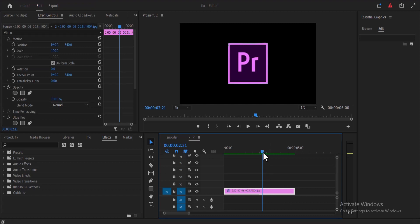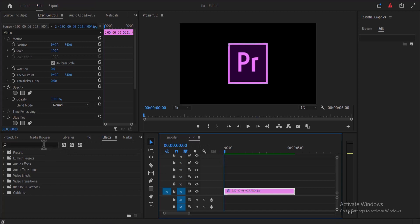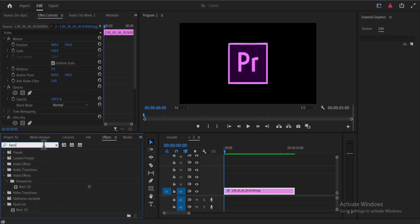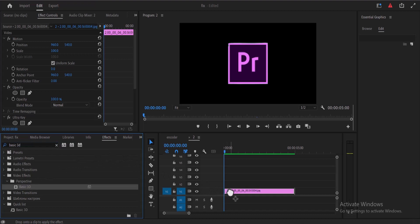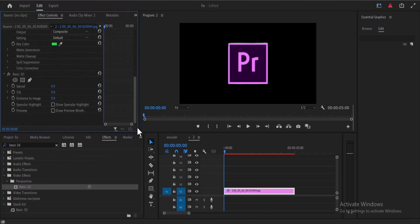Next, go to the effects library and search for the Basic 3D effect. Select this effect and drag it onto your logo over here. Now move over to effects control.